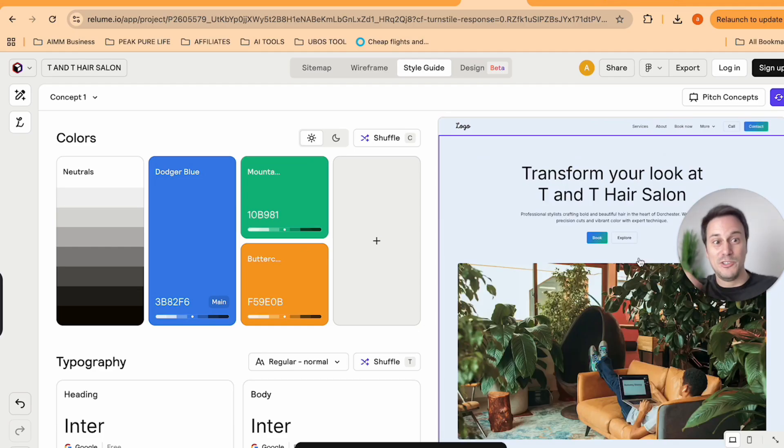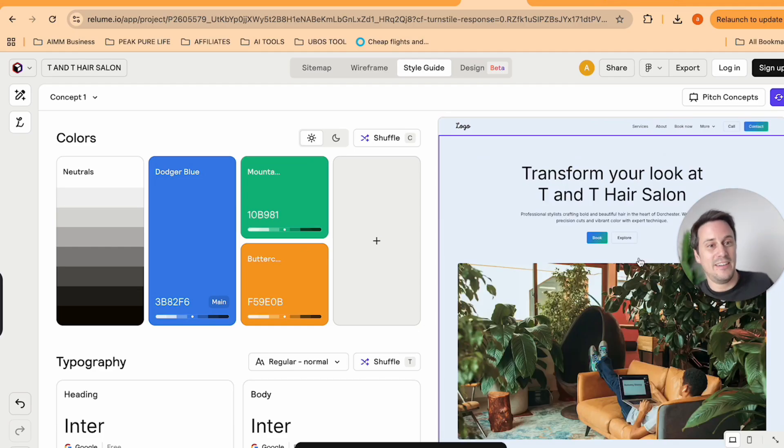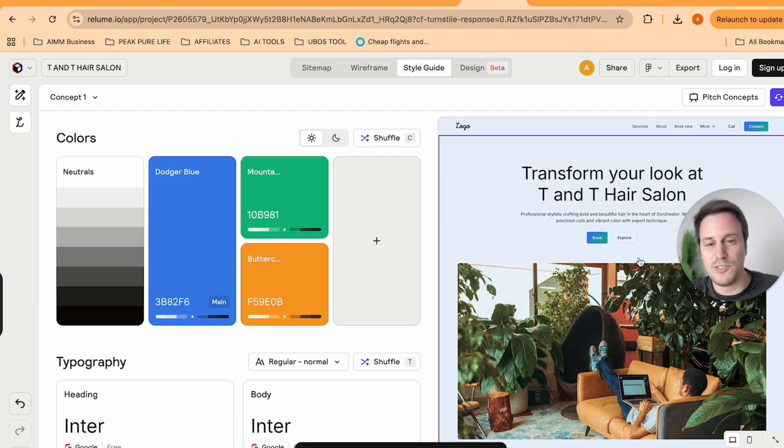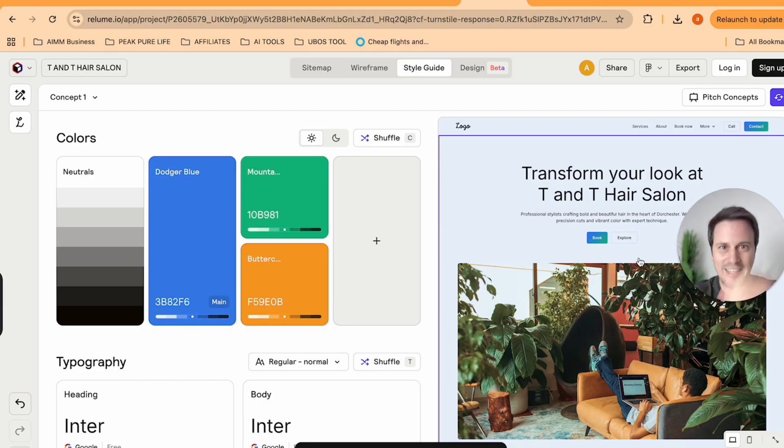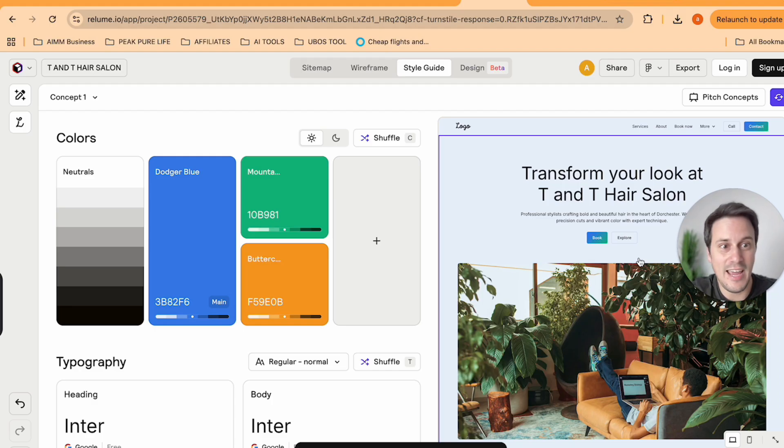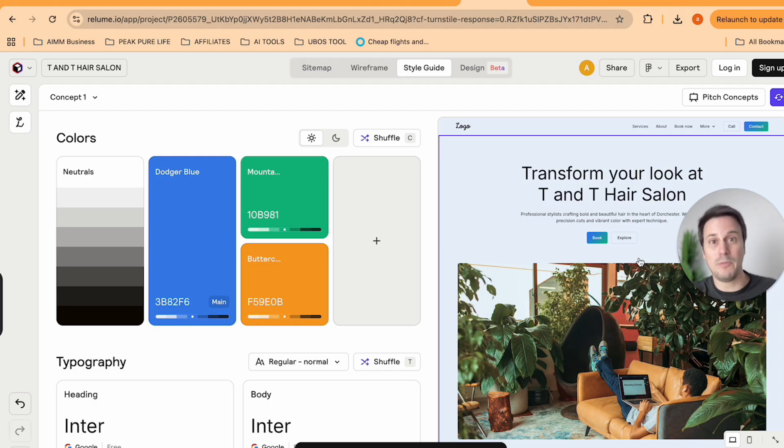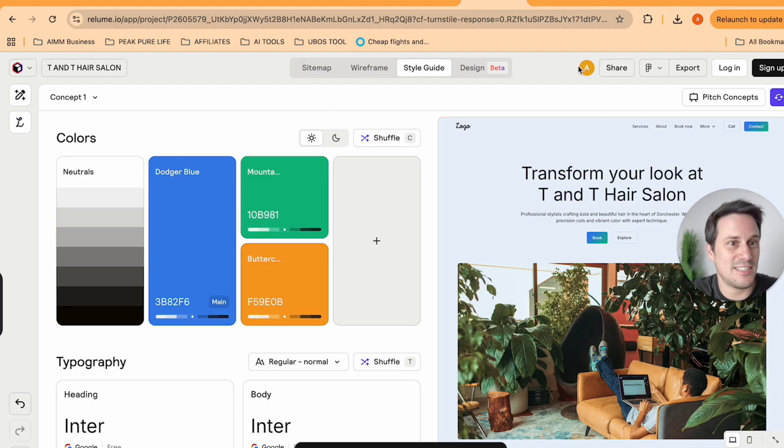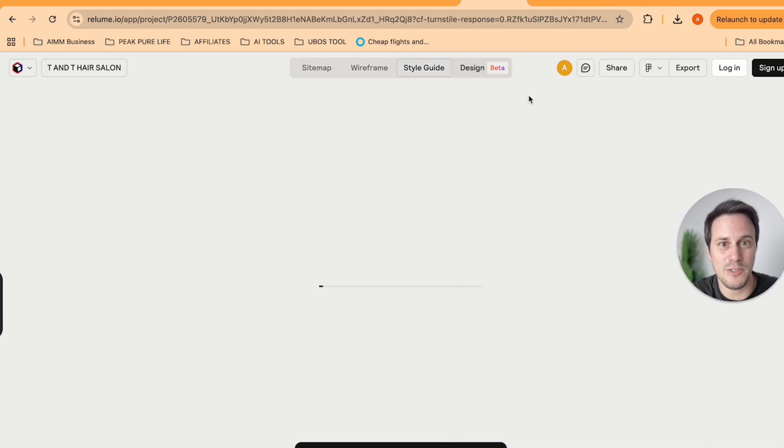You can really just play around with the look and the feel of how the website is styled. And again, you do not need to be an absolute expert for this. You just need a bit of creativity and to have an interest in this. And this is a proper AI driven business that you can set up for yourself.